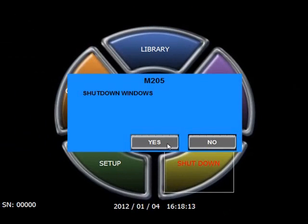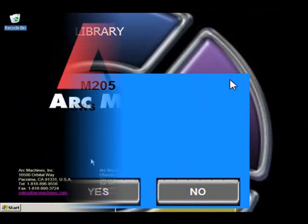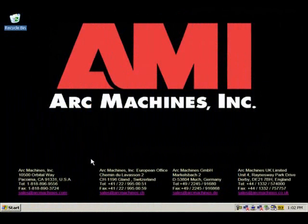You will now see a blue screen appear. In this screen, you have three options. The first is Yes, which will shut down the entire operating system. The next option is No, which will cancel the shutdown process. The third option is a hidden option located in the upper right-hand corner. When this region is pressed, the option will shut down AMI software only and not the operating system. You will now see the main Microsoft screen.